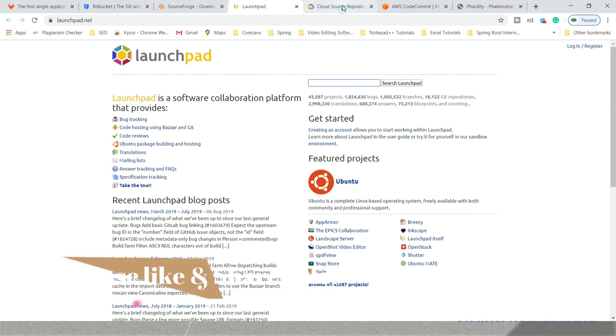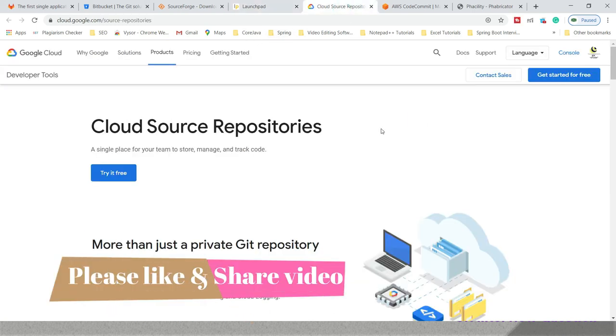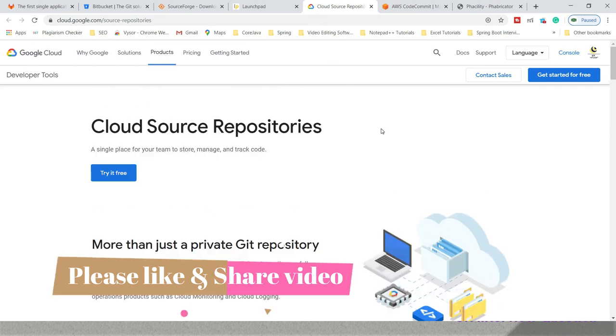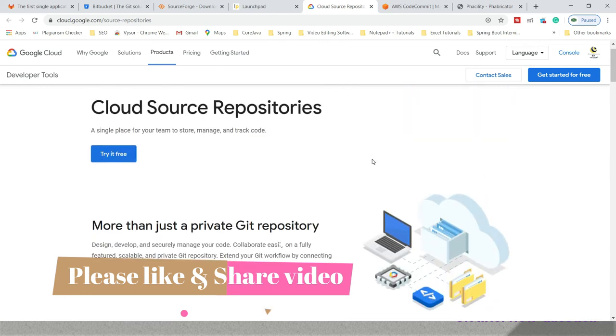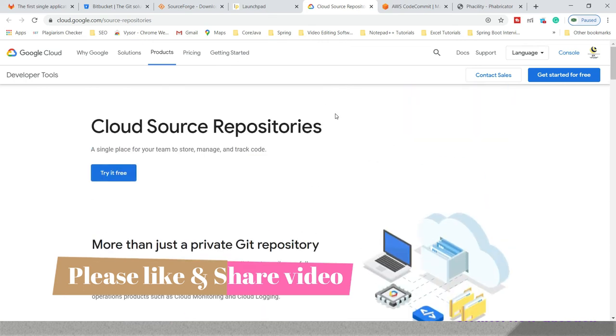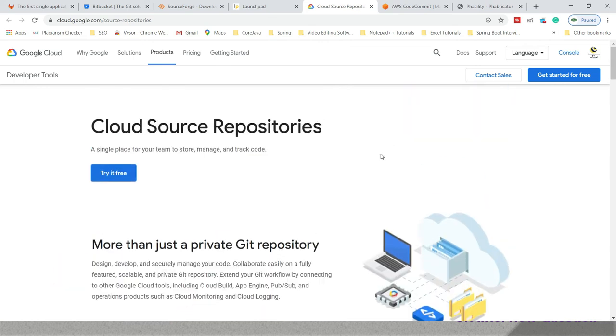Next, we have Google Cloud Source Repository. This also provides a free trial for 12 months. You can create your account and start using by clicking on get started for free.